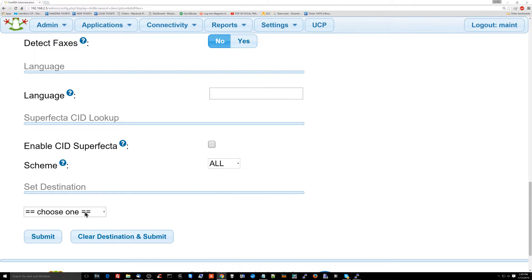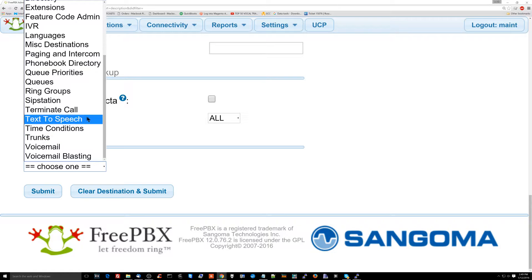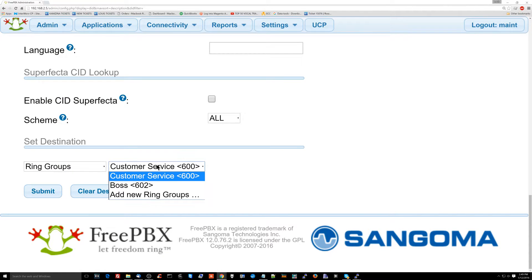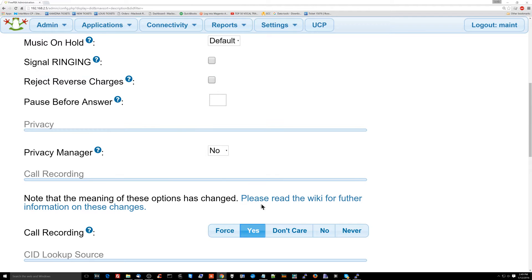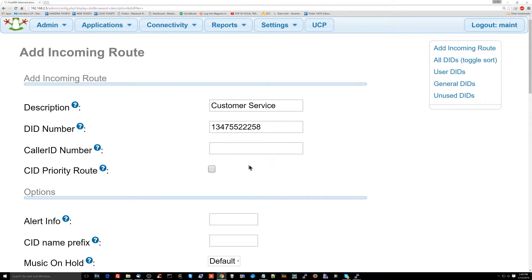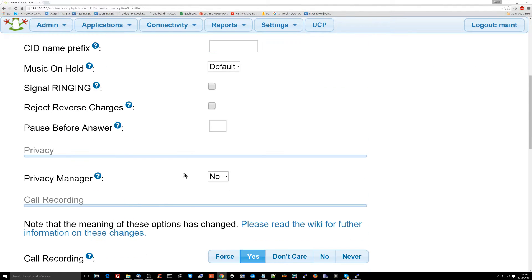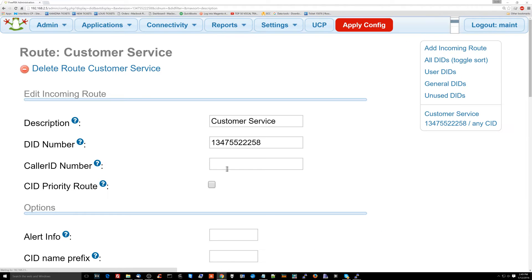Now we scroll down here and the most important part of this is setting the destination. We're going to set this to a ring group. It's going to be set to go to the customer service ring group. So when you call the customer service number, it's going to go to the customer service ring group. That's pretty much that. We hit submit and that's good.